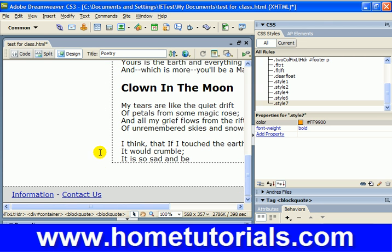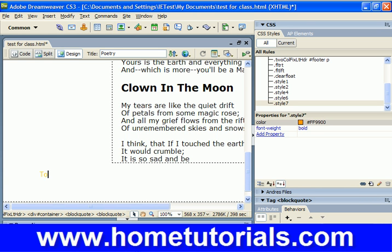So let's say at the bottom of our document we want to put some bullet points. This article is about poetry, so I'm going to put — tools. Text color is going to be this, which is fine for now. And I'm going to say: Tools to become a great writer.